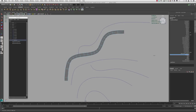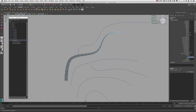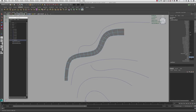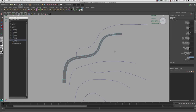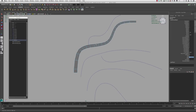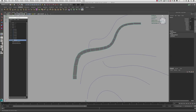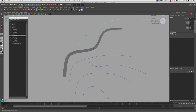Another option in the extrude node is the Taper, which is two below Divisions on the right side. If we change it to zero, it starts from the original size and tapers down to zero. The default is one; if you make it two, it goes twice as big at the end; 0.5 will taper it down. We'll leave this one as is, then hold right-click and go to Object Mode to get out of component mode so we can select the polygon instead of its components.